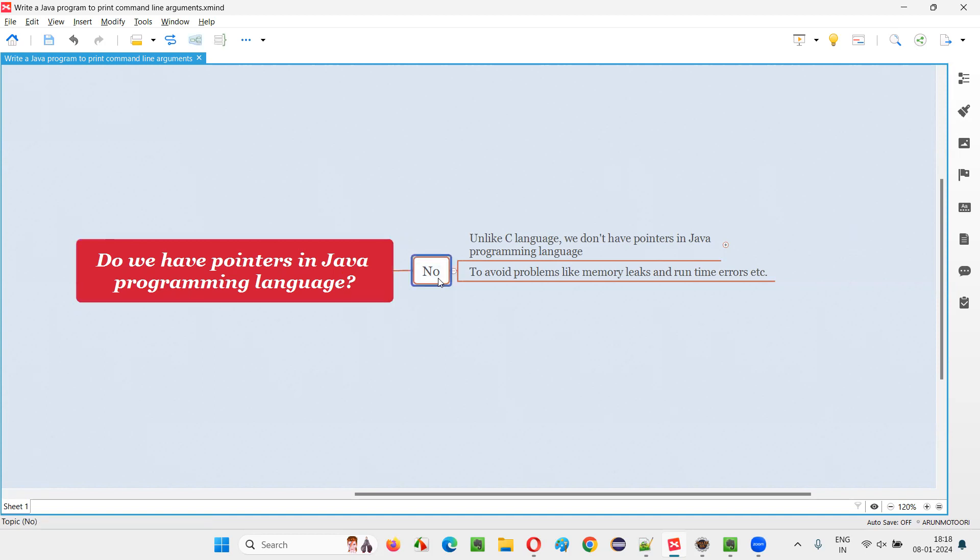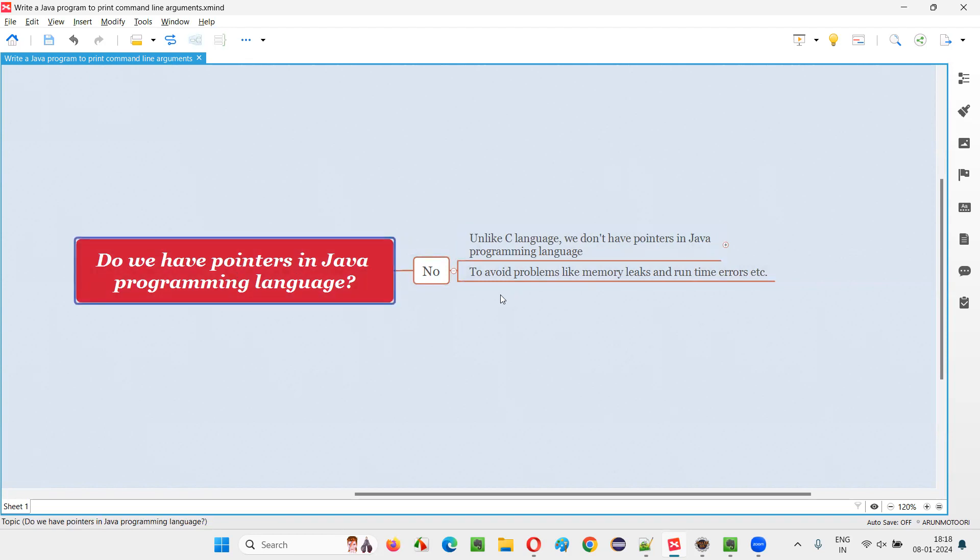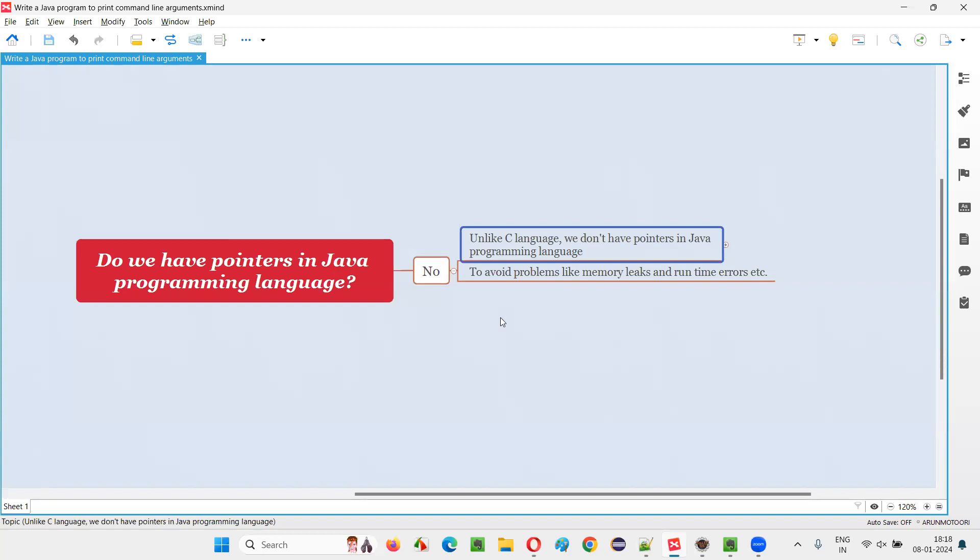The answer is no. In Java programming language, we don't have any pointers concept. In C language, we have the pointers concept. But in Java, we don't have. So what is the problem with pointers?